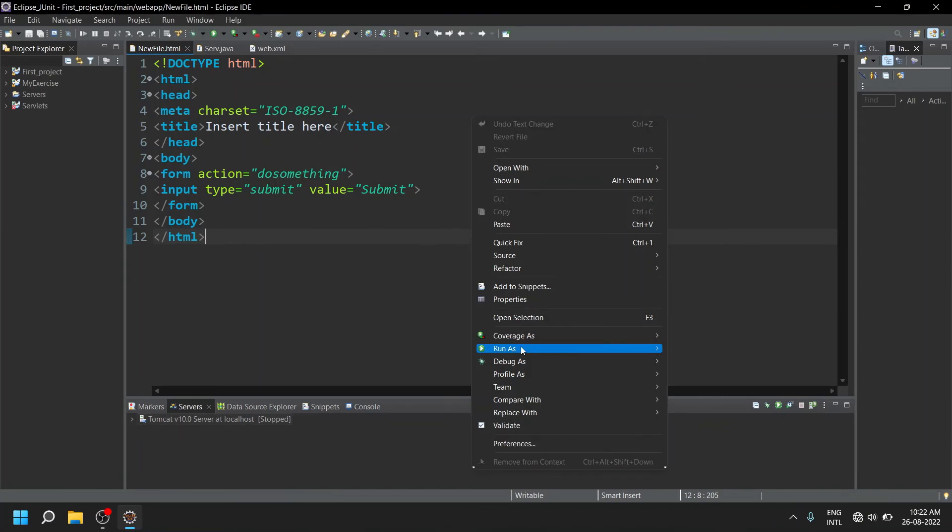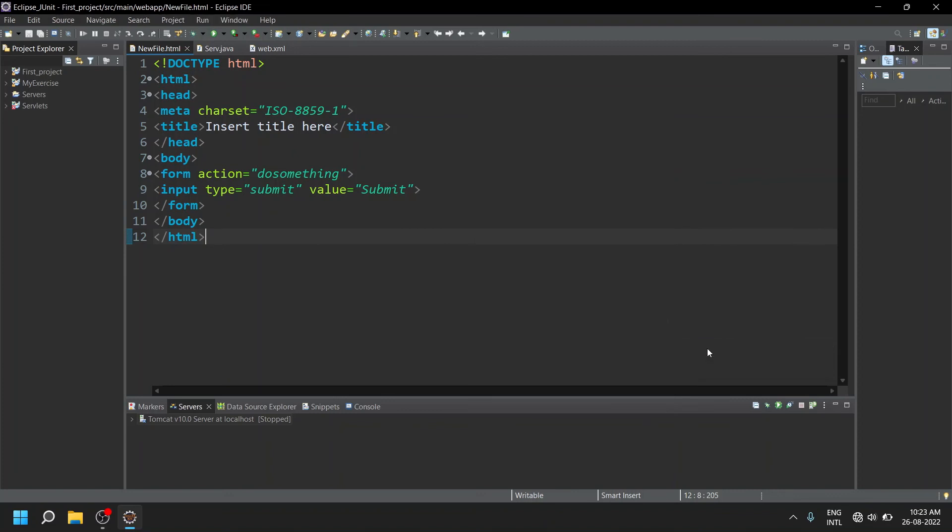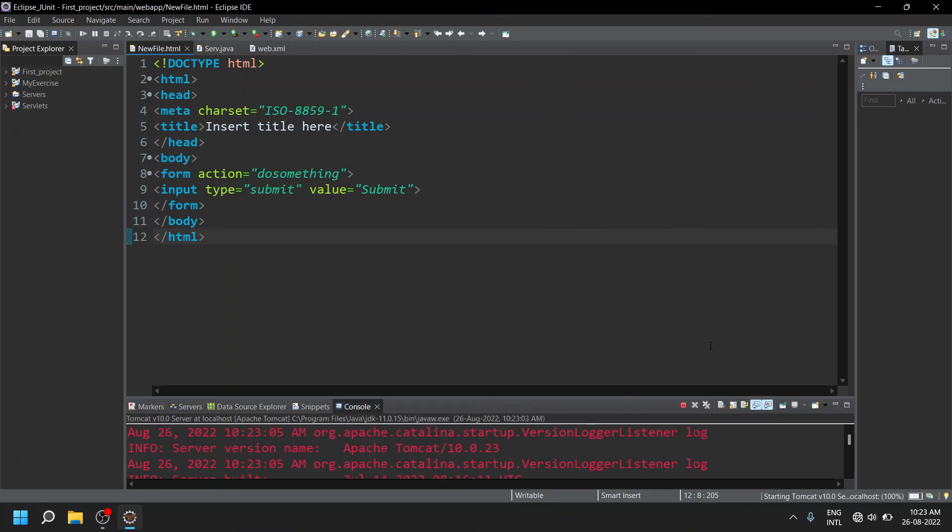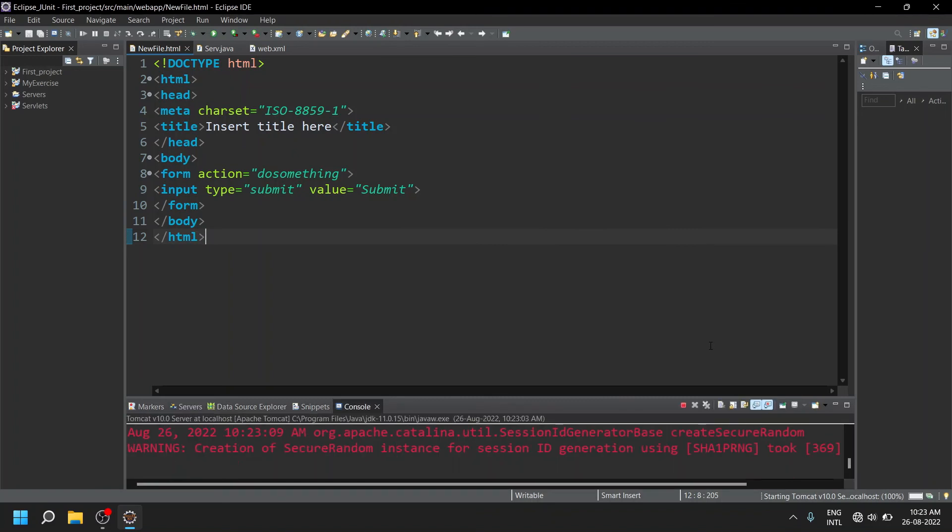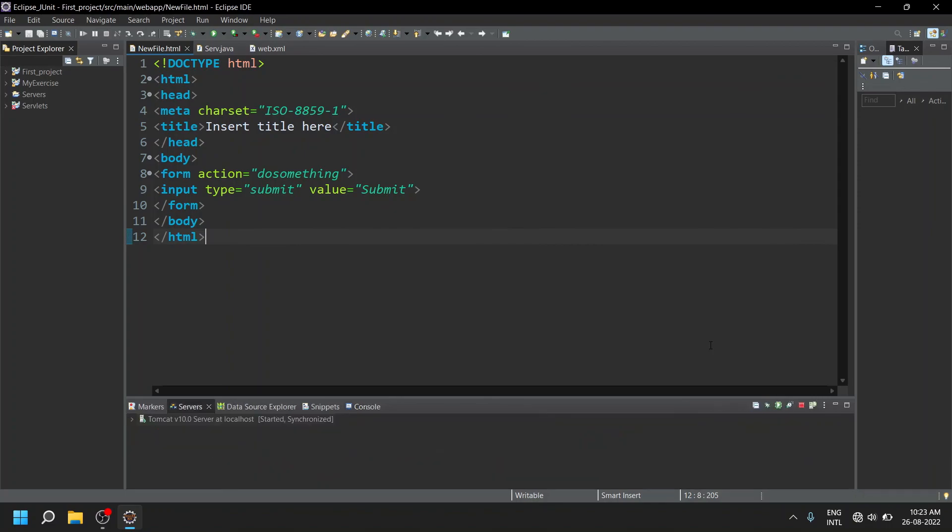In case if this method is not working, you can try restarting your machine or restarting your Eclipse IDE. So now you can see the problem has been resolved.